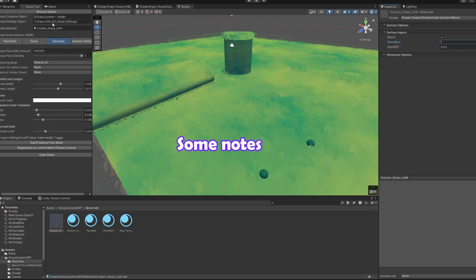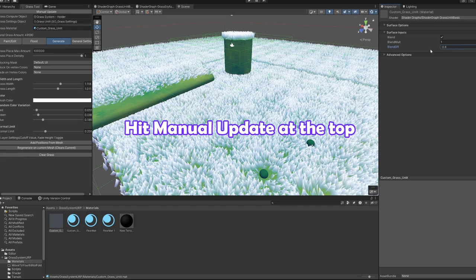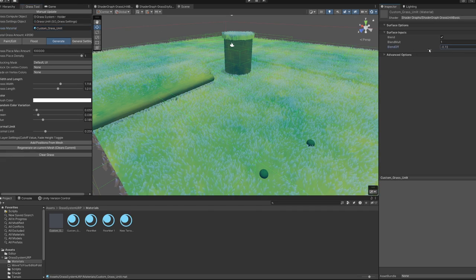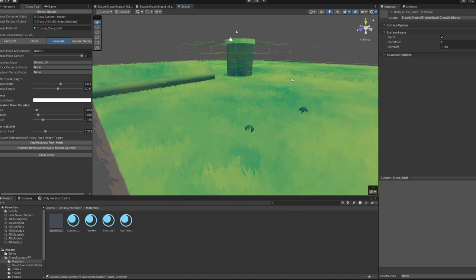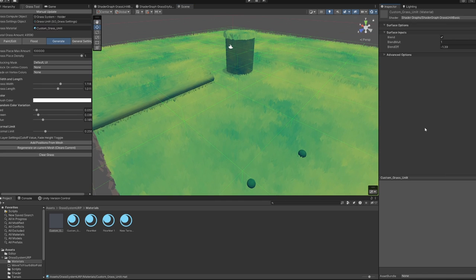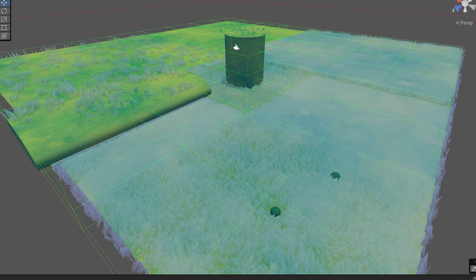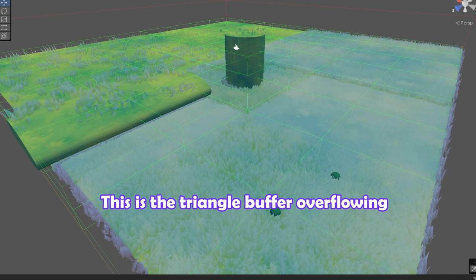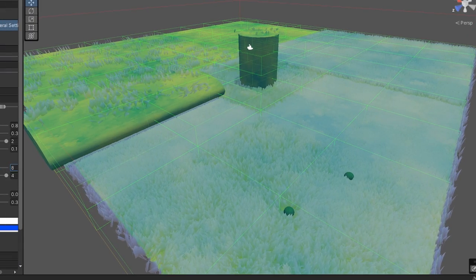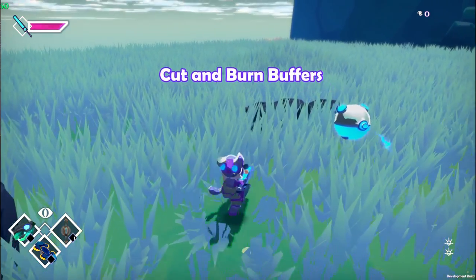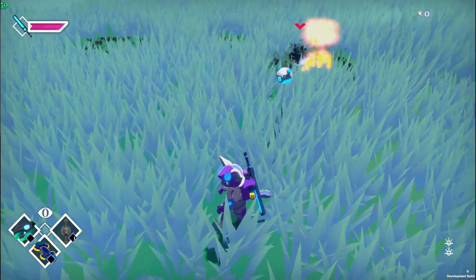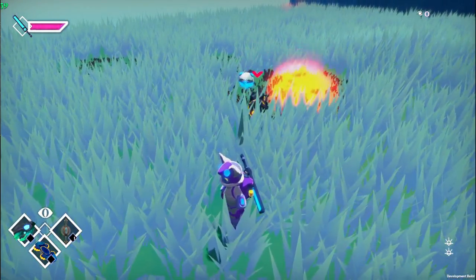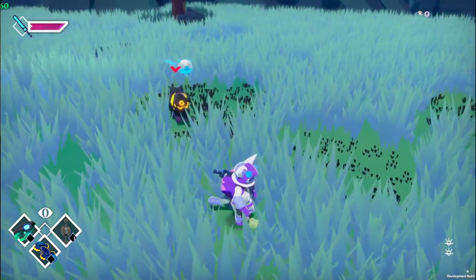Some things to note. If you're editing the grass material you need to hit manual update to actually see the differences, unless you turn on auto update in the grass compute script. But auto update can get very slow because it keeps recreating all the data. If you're seeing flickering or stretch vertices there is just too much grass on screen at once. Reduce the number of total grass or the max blades per point. And finally the grass is set up so you can easily add additional buffers using the grass IDs, for example to cut grass or burn it. If there's interest in a guide on this let me know in the comments.